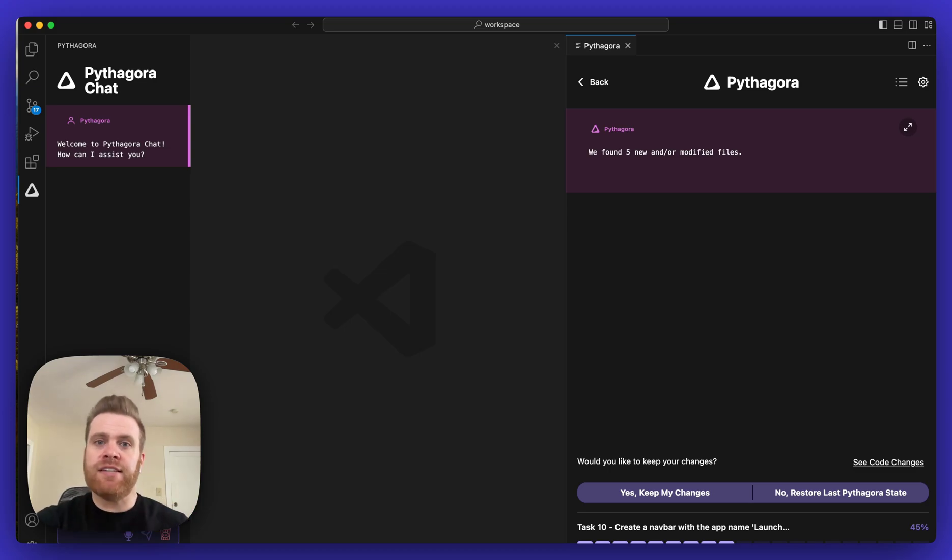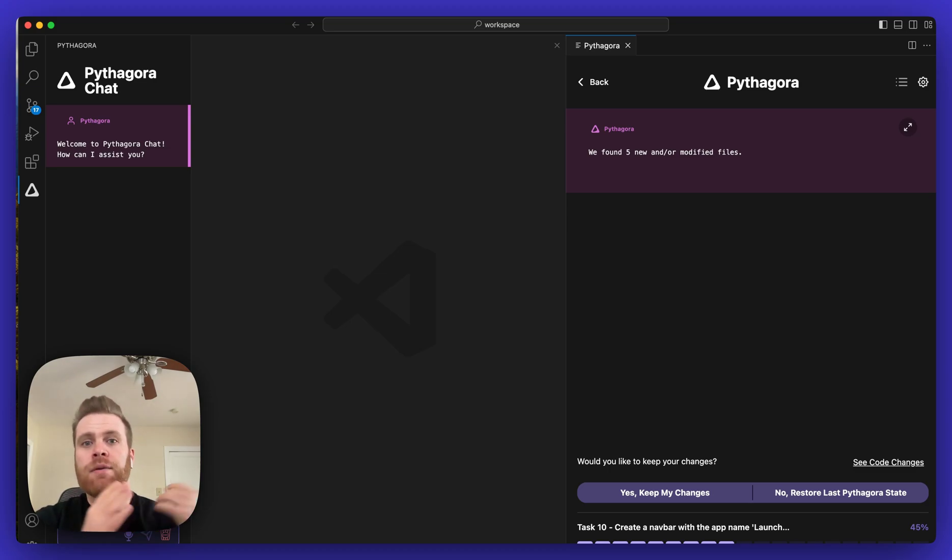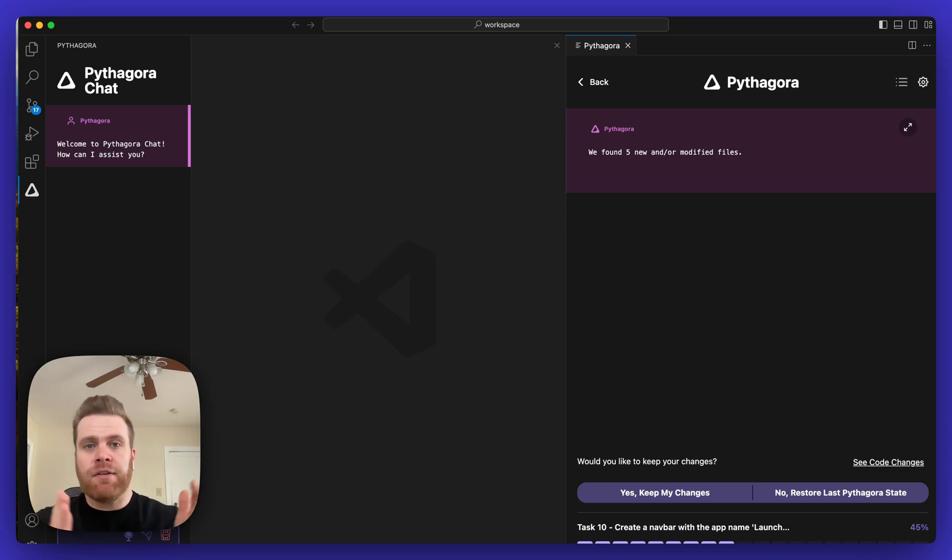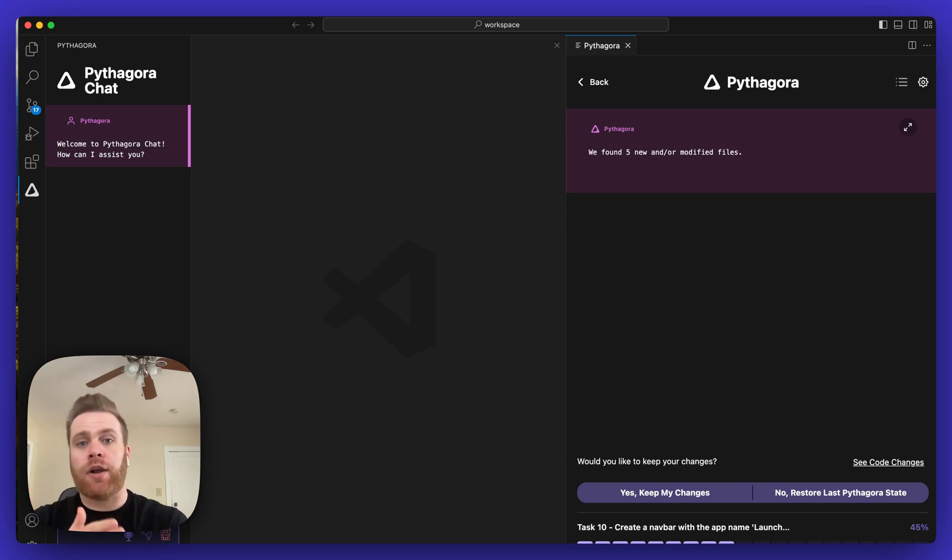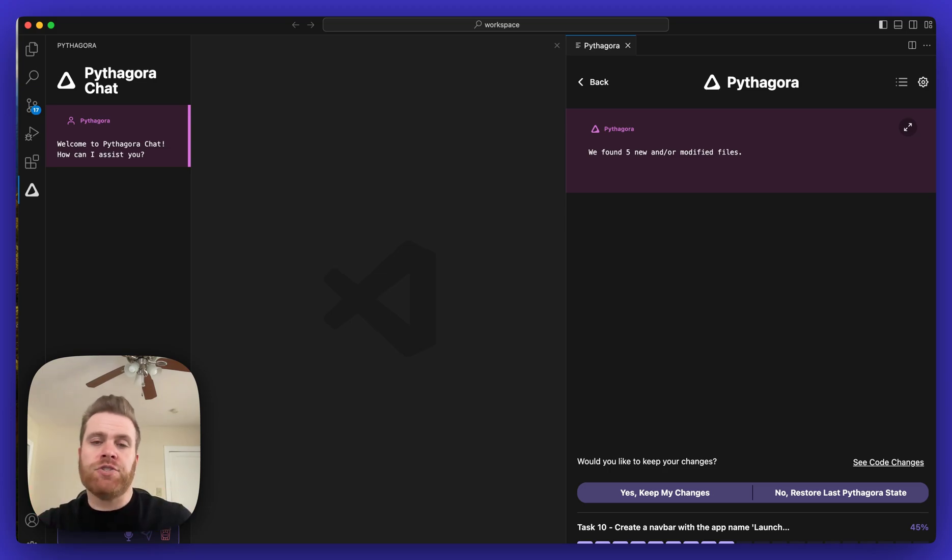If you select Yes, Pythagora will keep all the changes and any modifications you made to the codebase and then take those into consideration, and you'll be able to continue working on your application with those changes.